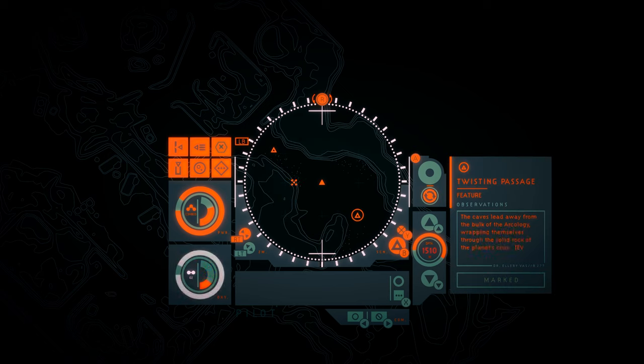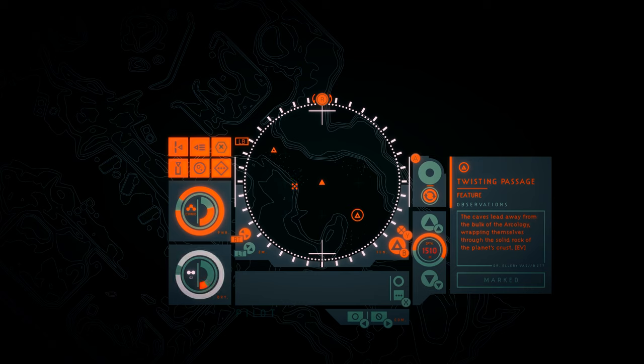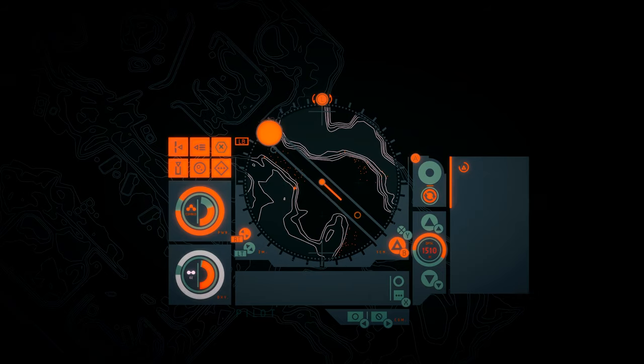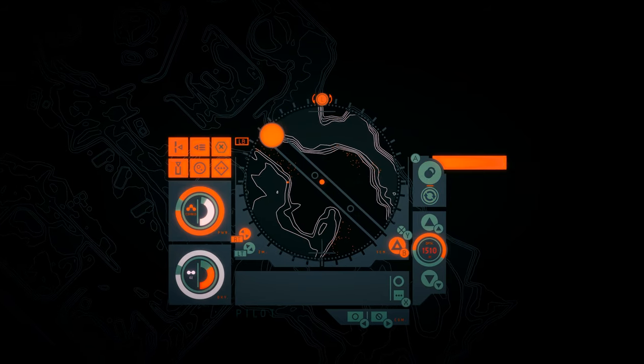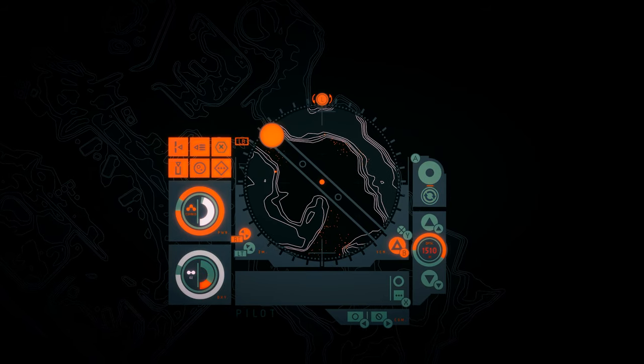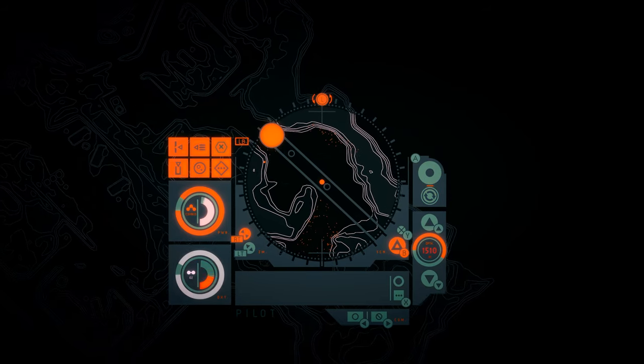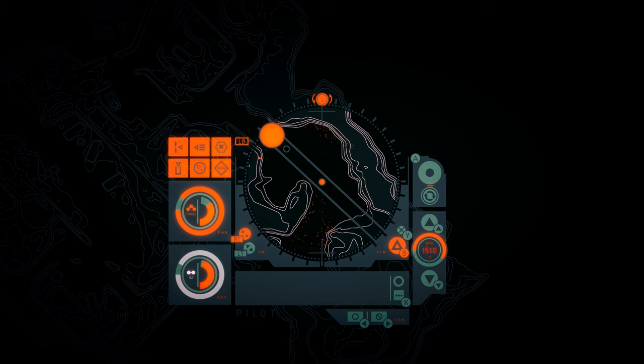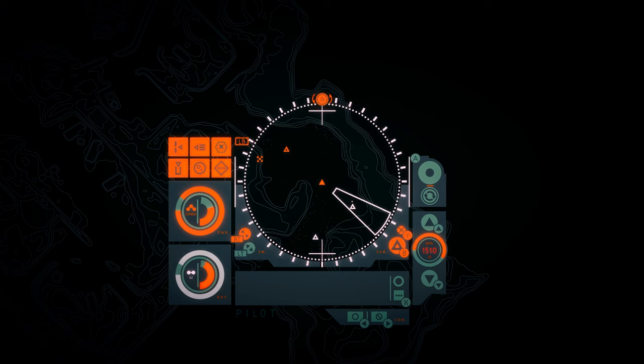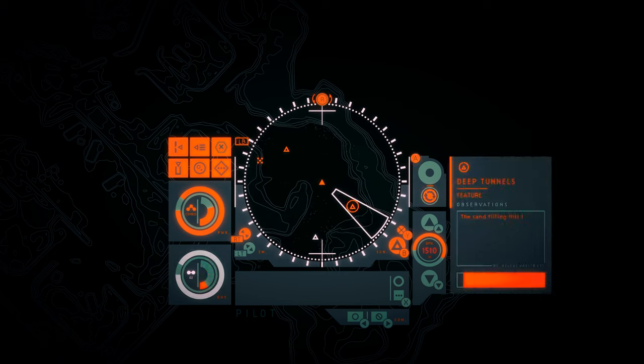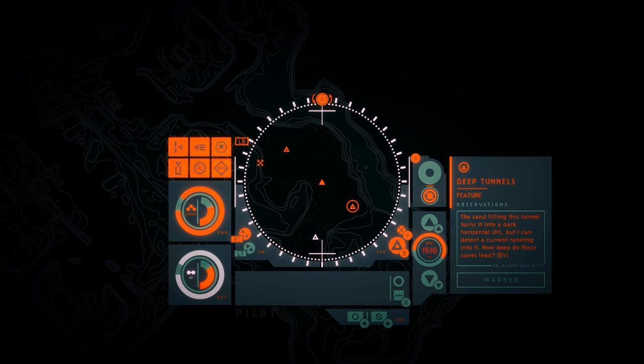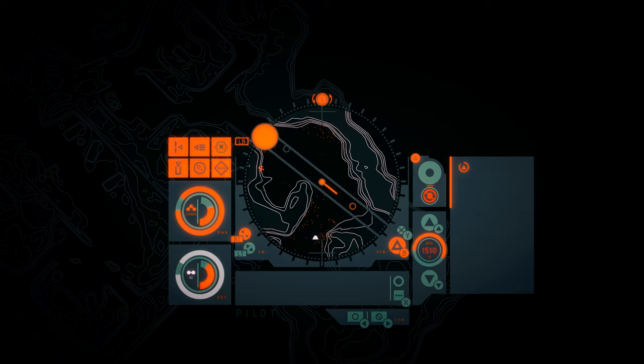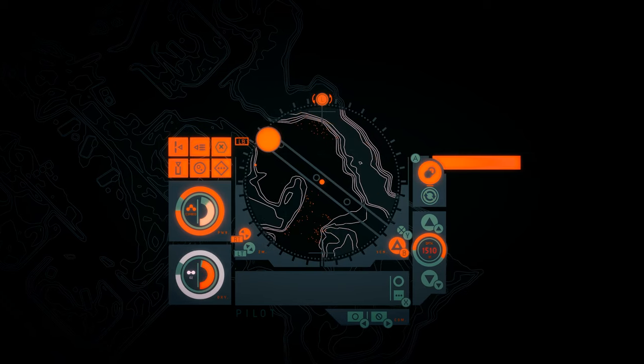Twisting passage. The caves lead away from the bulk of the arcology, wrapping themselves through the solid rock of the planet's crust. Deep tunnels. The sand filling this tunnel turns it into a dark horizontal slit. But I can detect a current running into it. How deep do these caves lead?